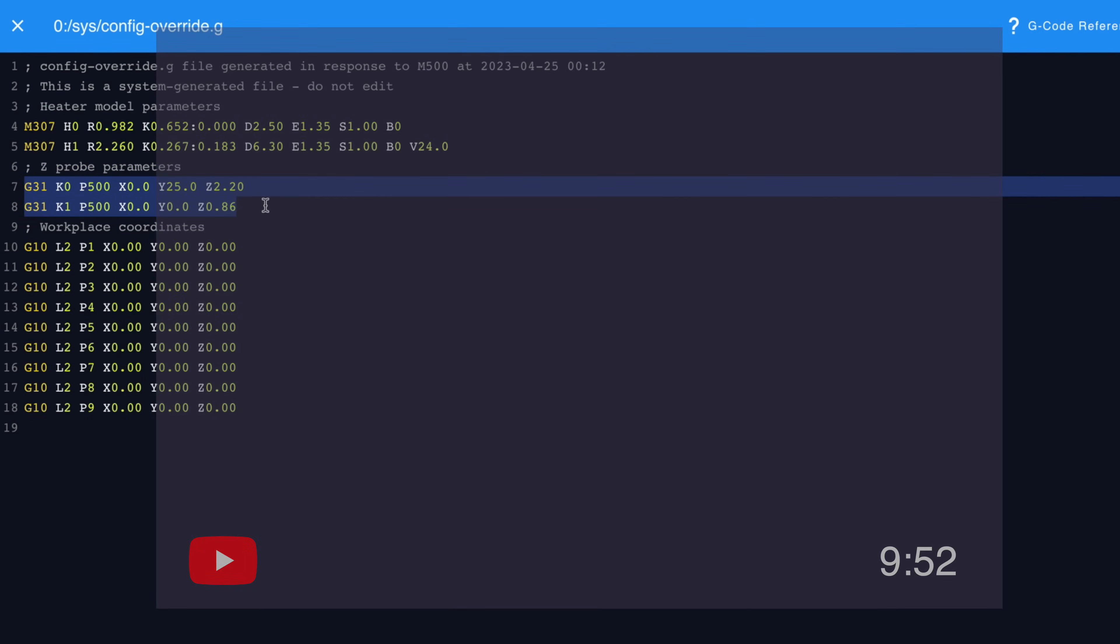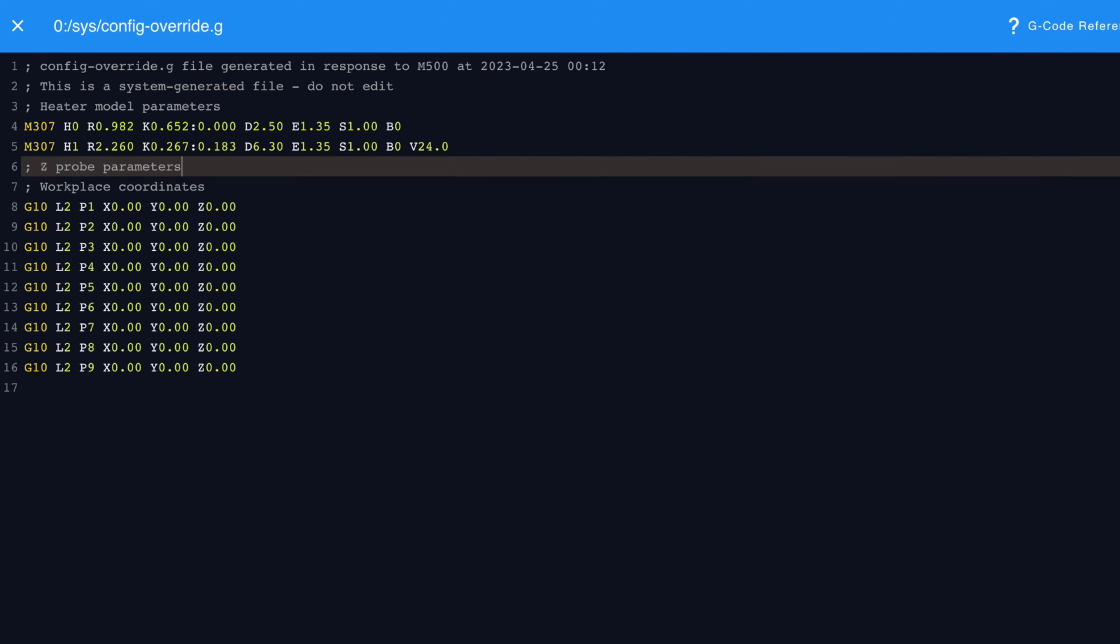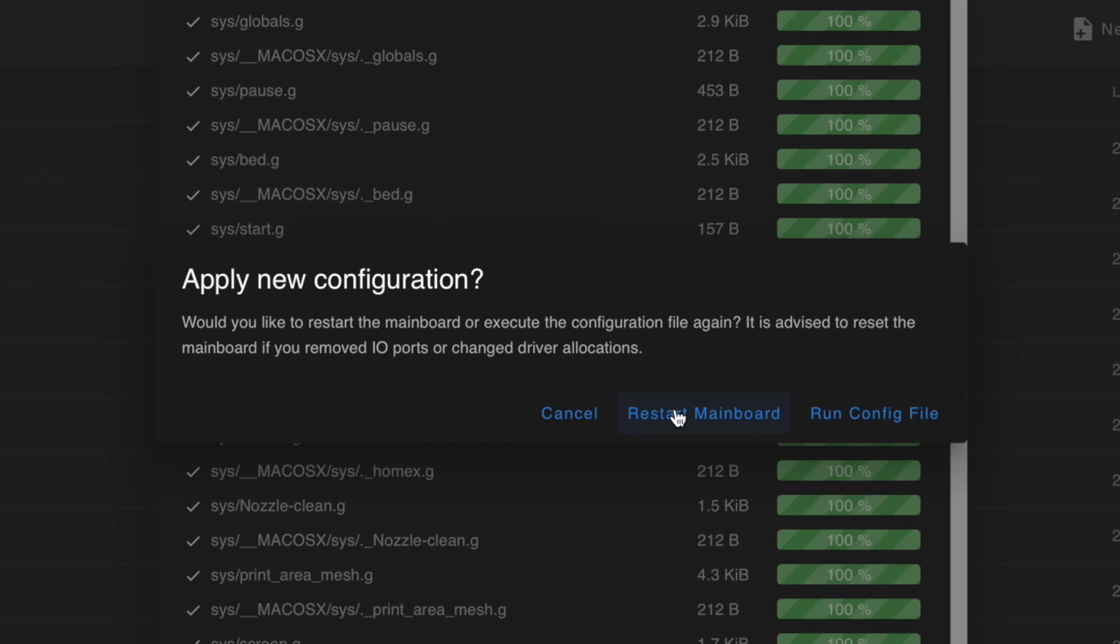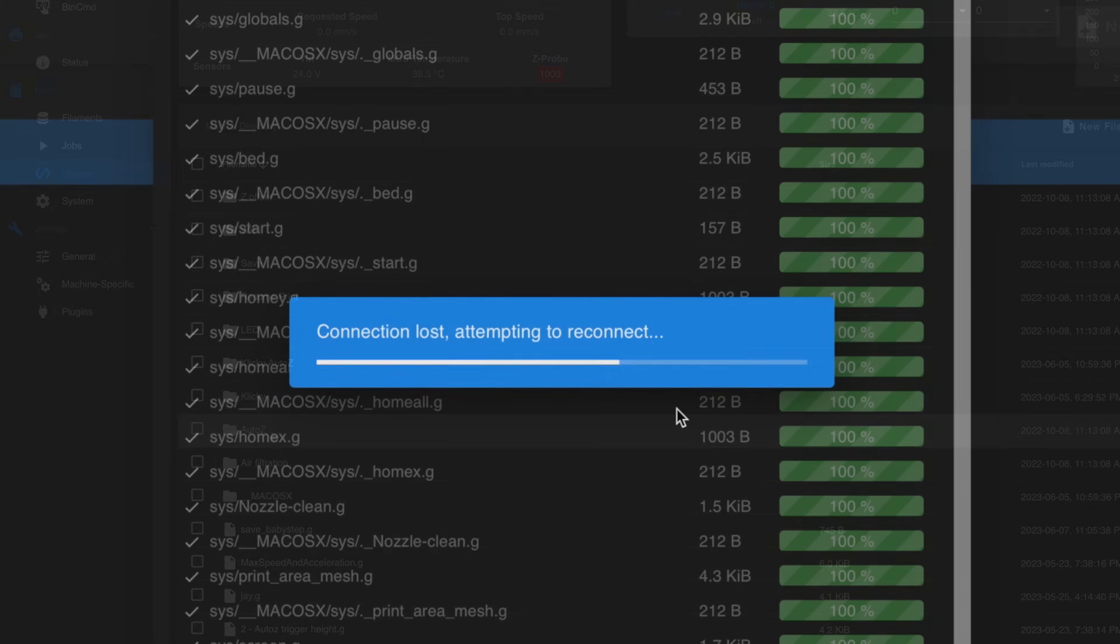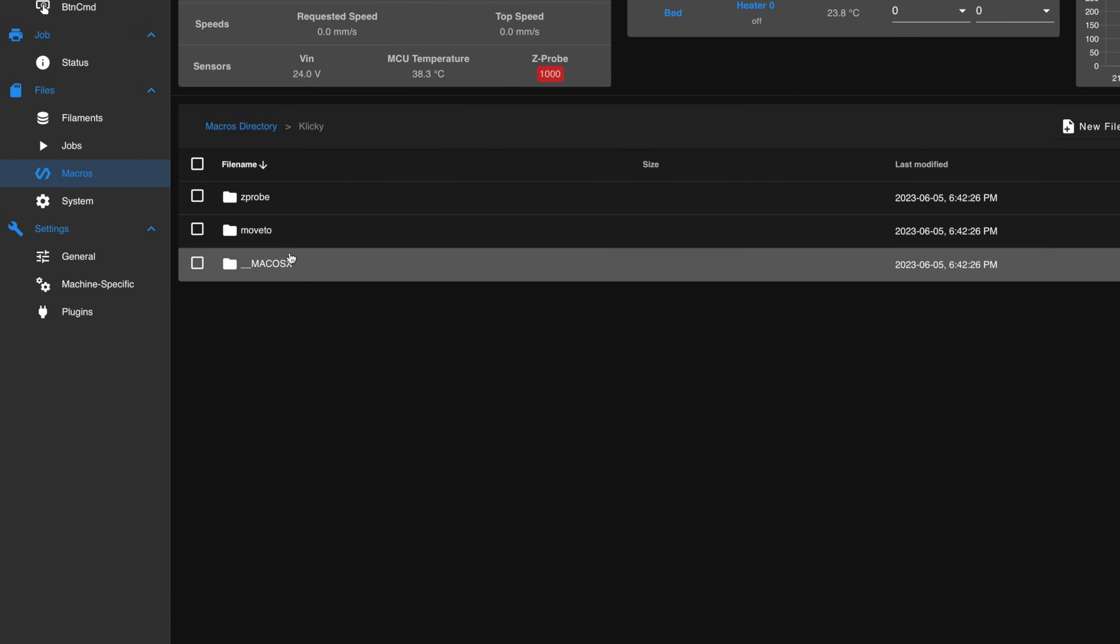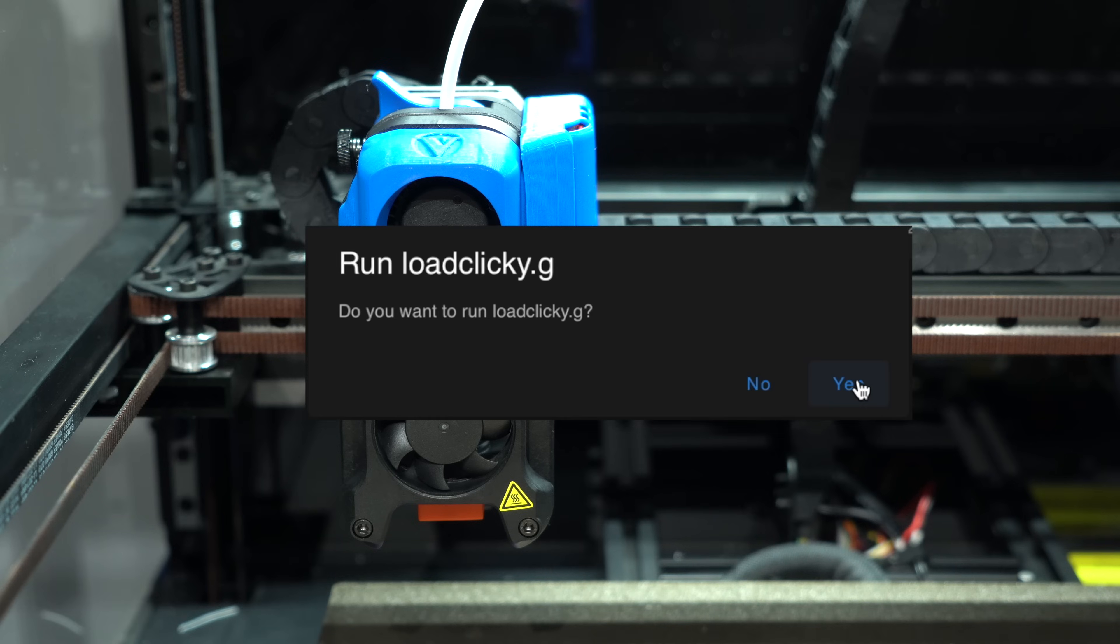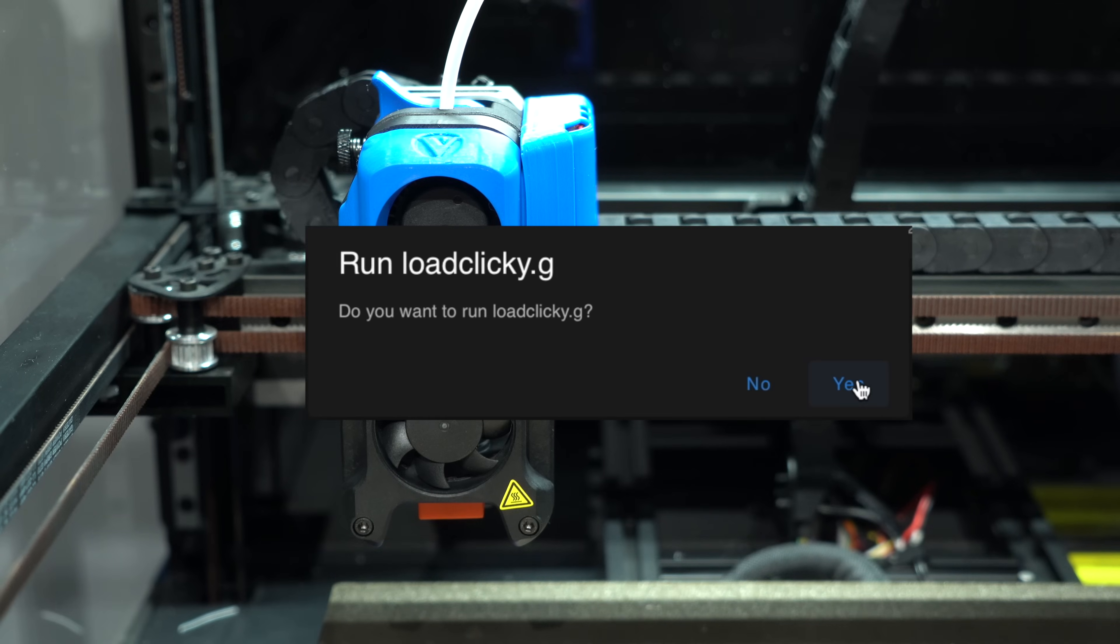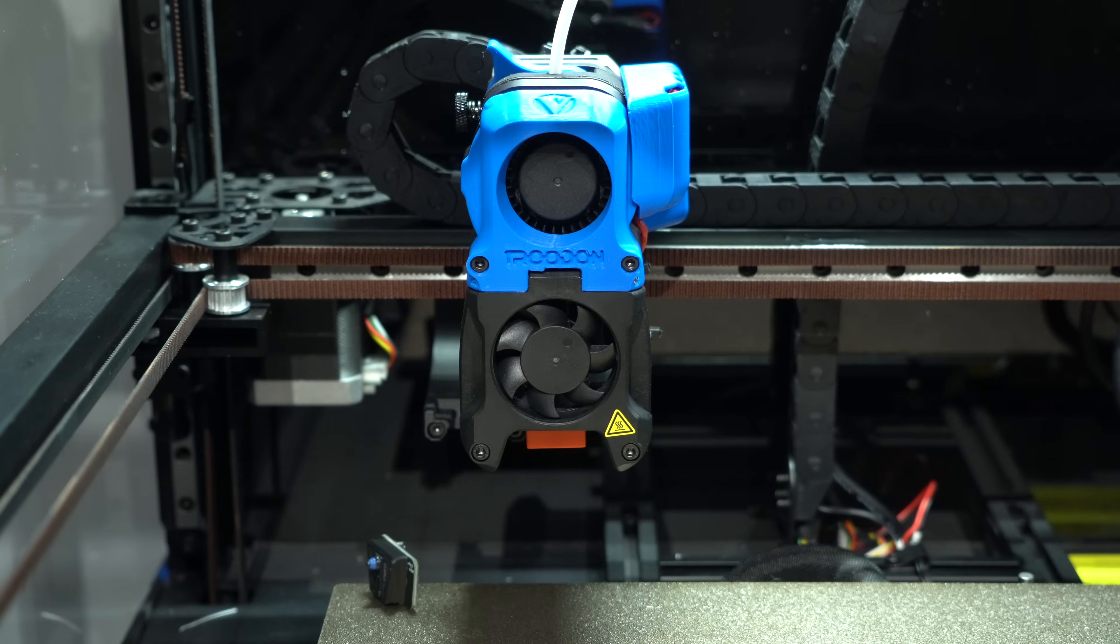After uploading the configuration, delete any G31 lines from your config override file and restart the printer. Then test to make sure the Clicky macros work. If the probe doesn't get picked up or docked properly, you may need to adjust the dock location in the clickystage.g file. With that working, we can then test the AutoZ.